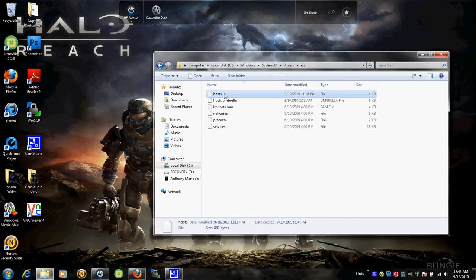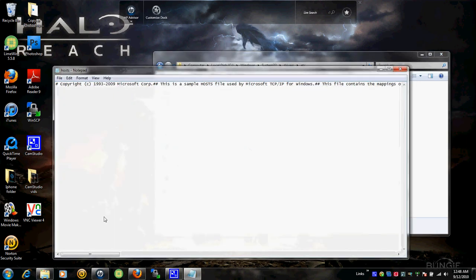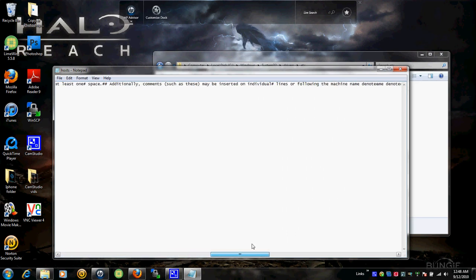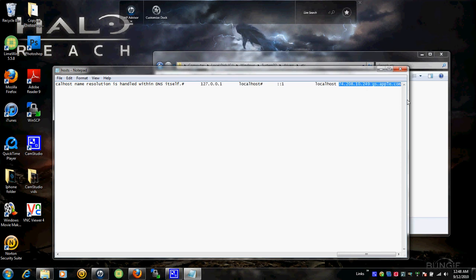In Notepad, this should pop up. Scroll all the way down and it'll show Local Host at the end. Right here — 74.208.10.249 gs.apple.com — that's what I had to type in. This confuses iTunes into restoring to your SHSH blob. That's why you can downgrade to any iOS 4.0 and up — 4.0, 4.0.1, and 4.0.2.